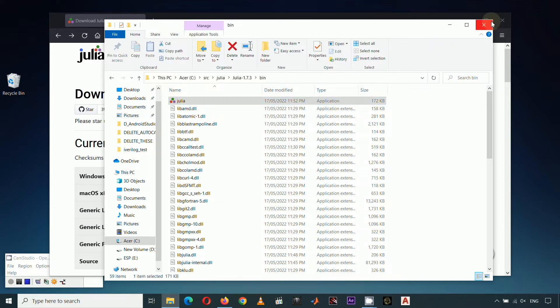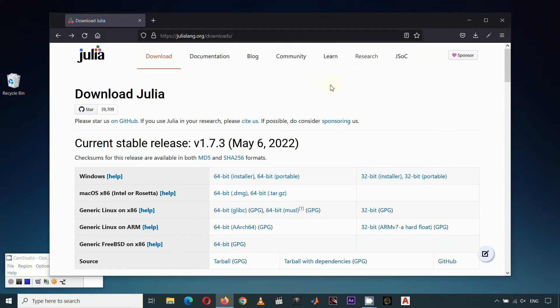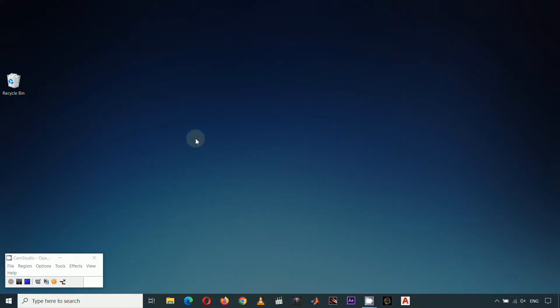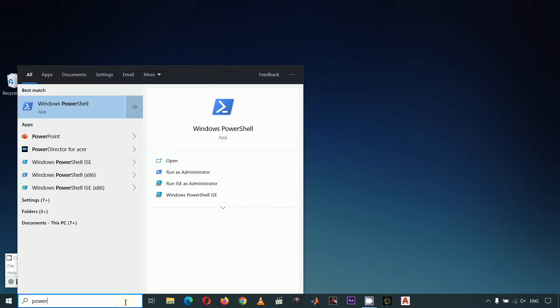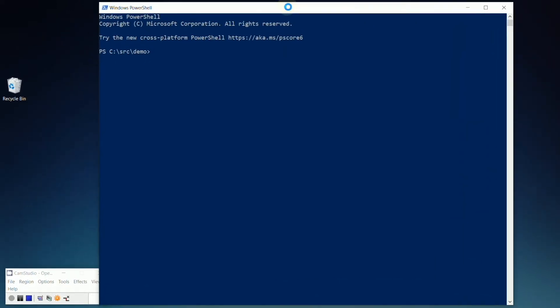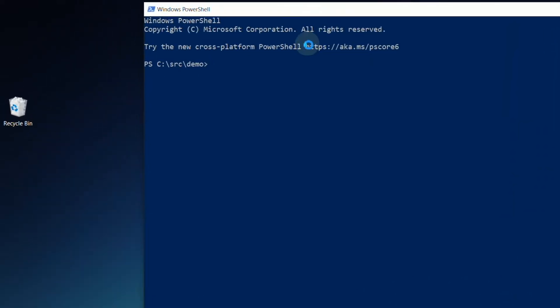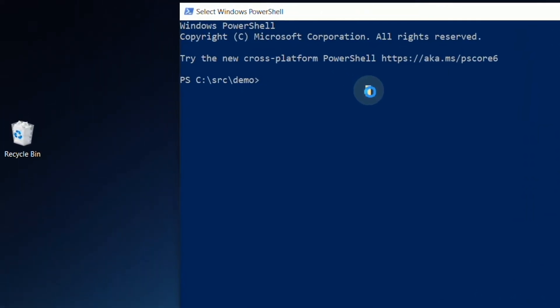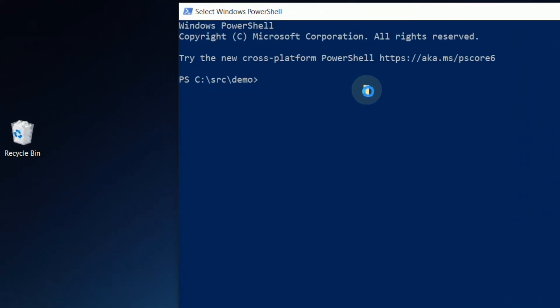Let me close everything. To check if Julia is up and running, fire up your PowerShell by typing PowerShell on your Windows search box, then click PowerShell. Type Julia-V to display the current version of Julia installed in your system.